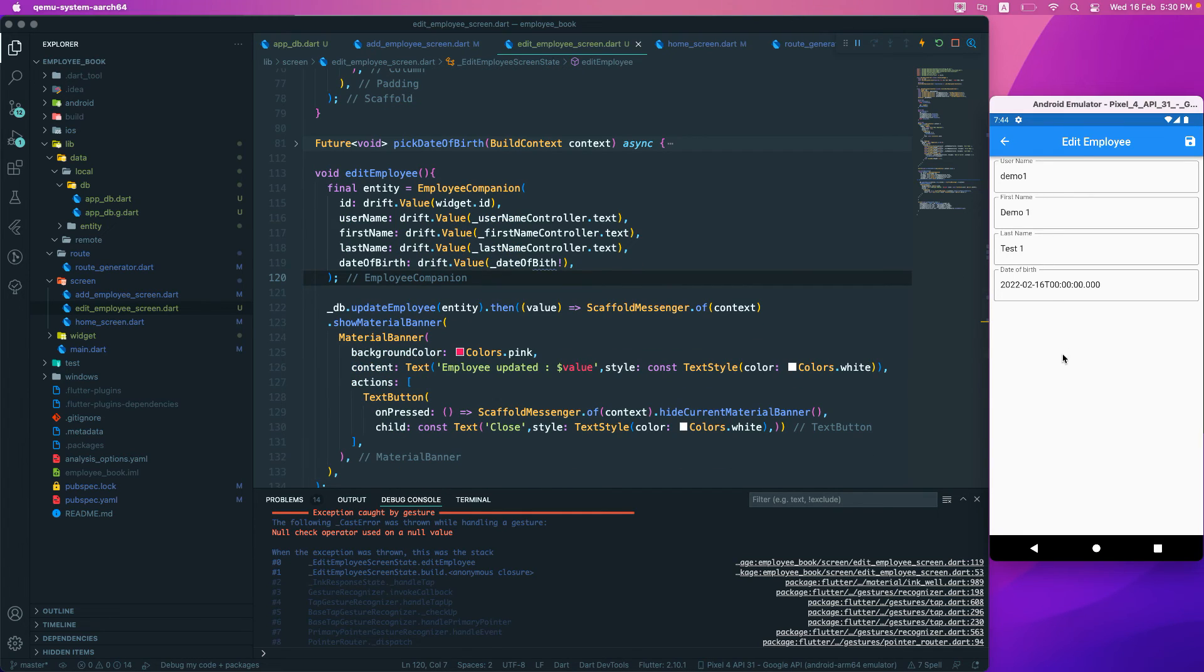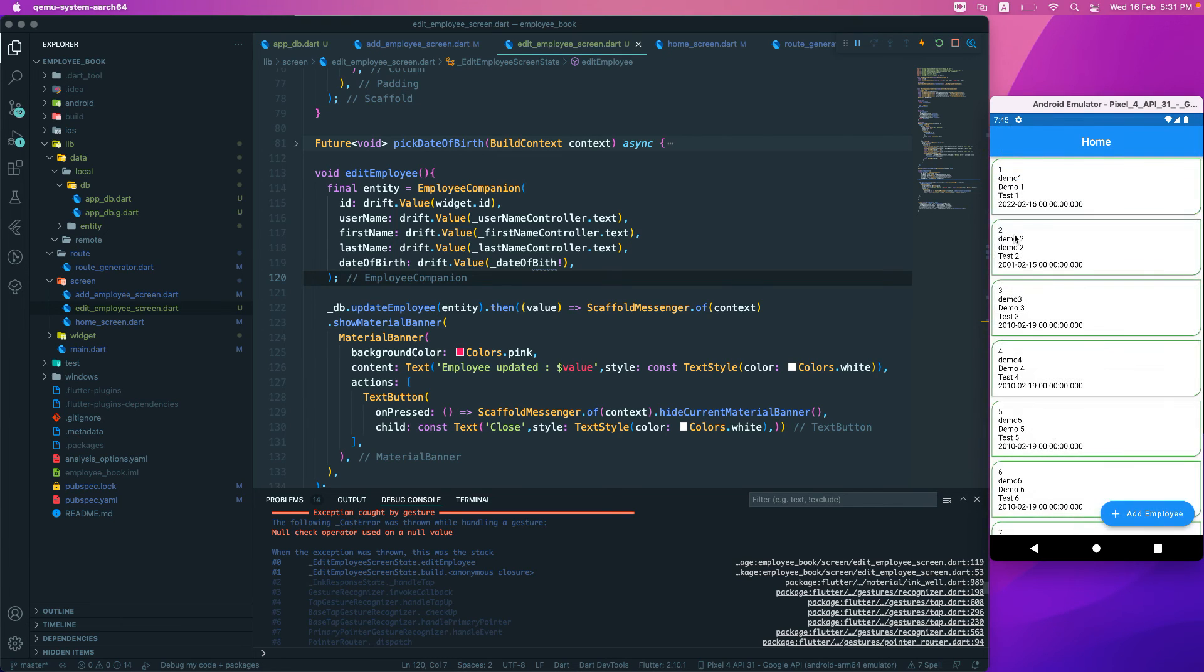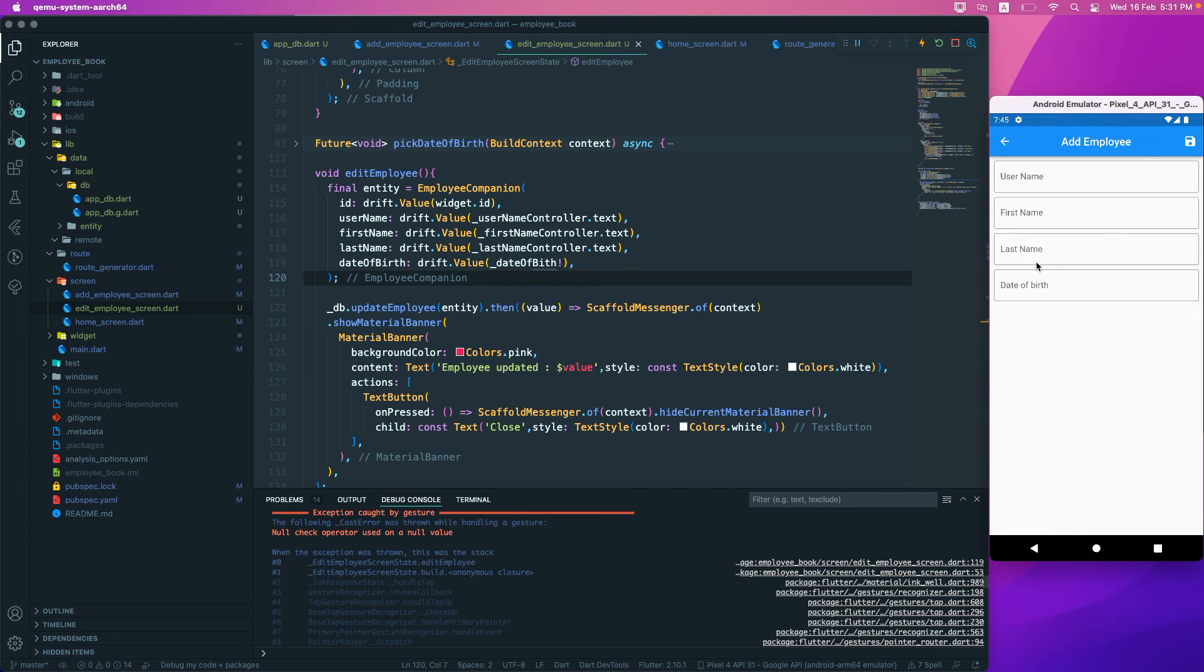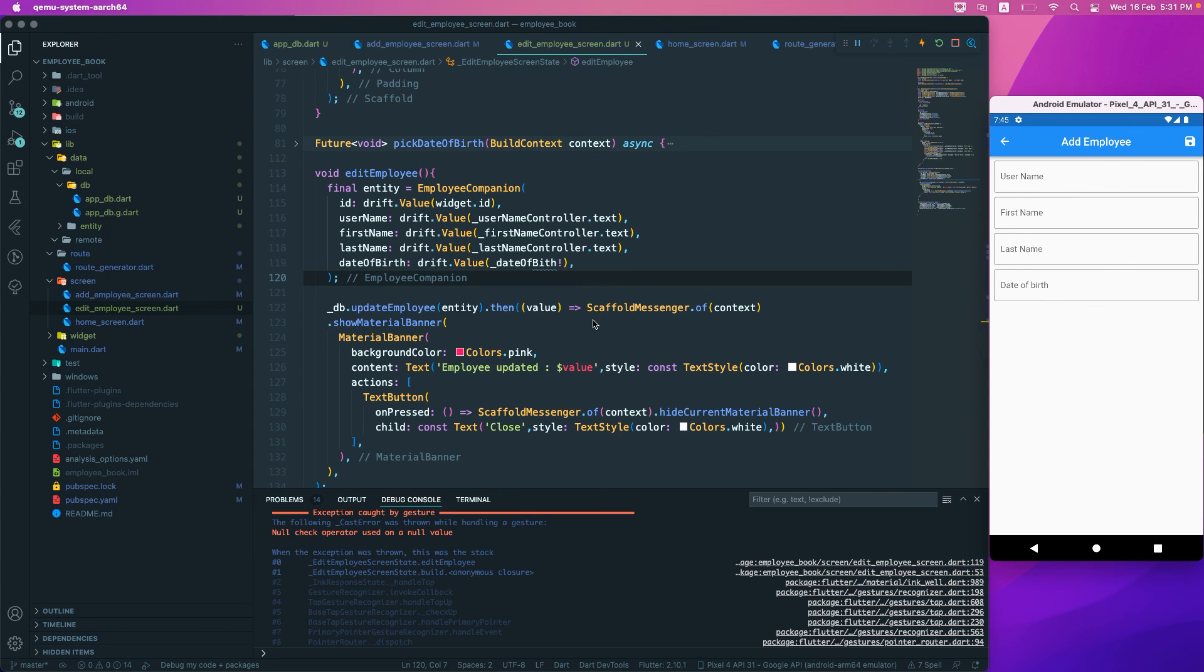The next thing is that we want to validate the form. We also need to validate whether the form is filled in or not. Like, let's see if I go to add employee and try to save, then we should get an error that this form is not valid. That will be on the next one.